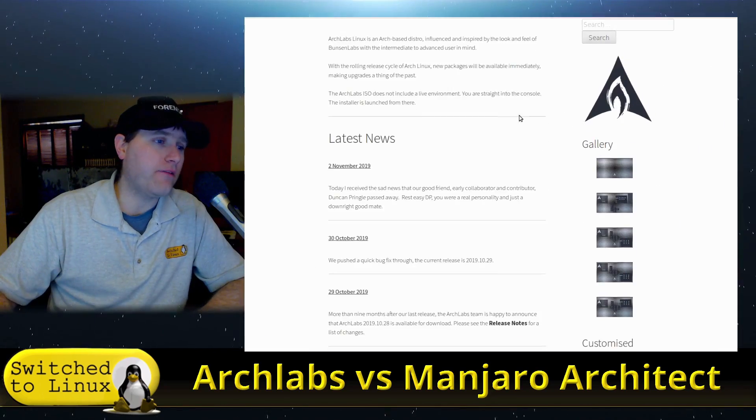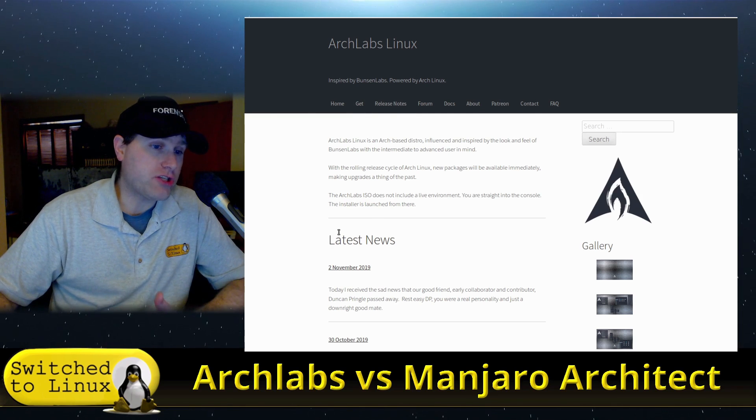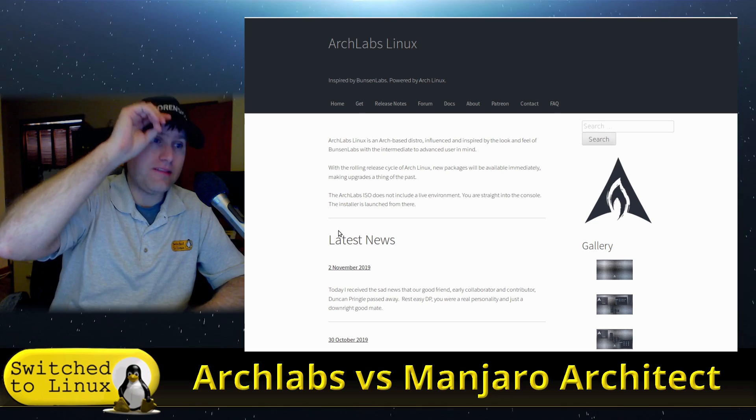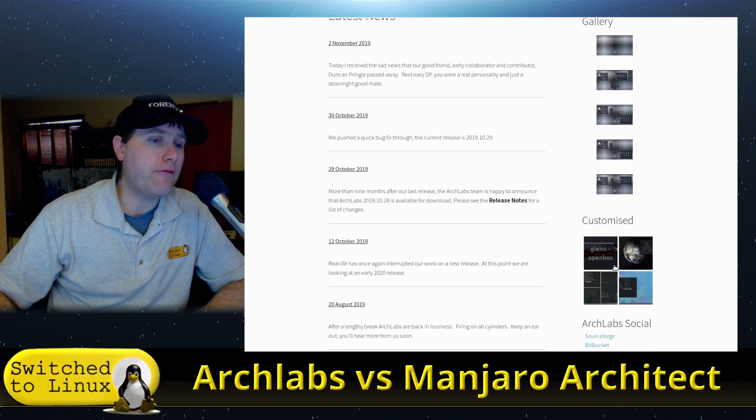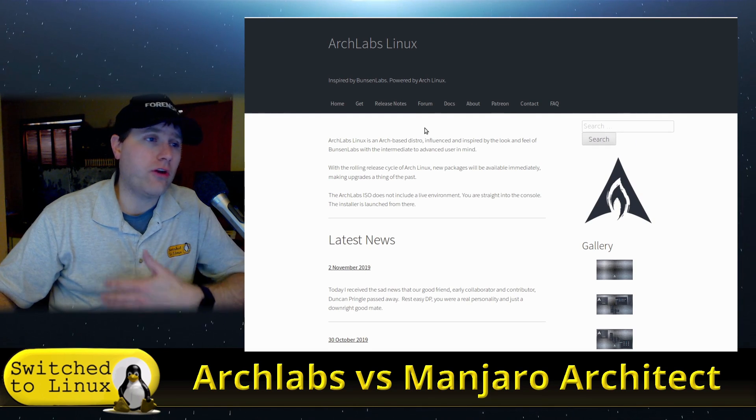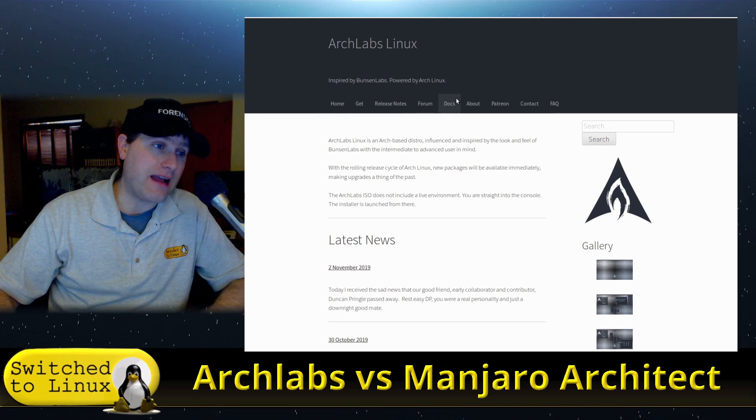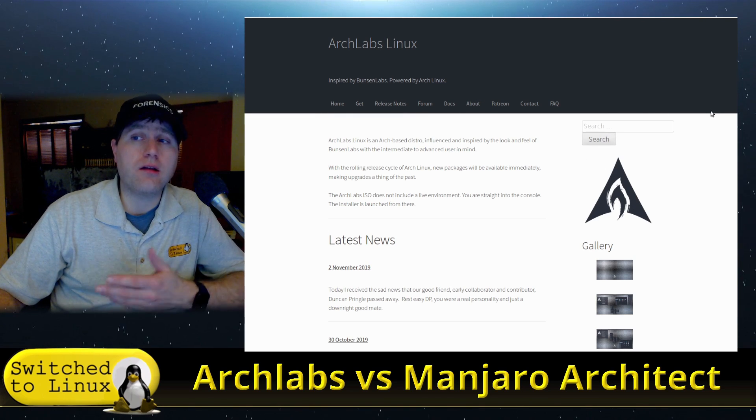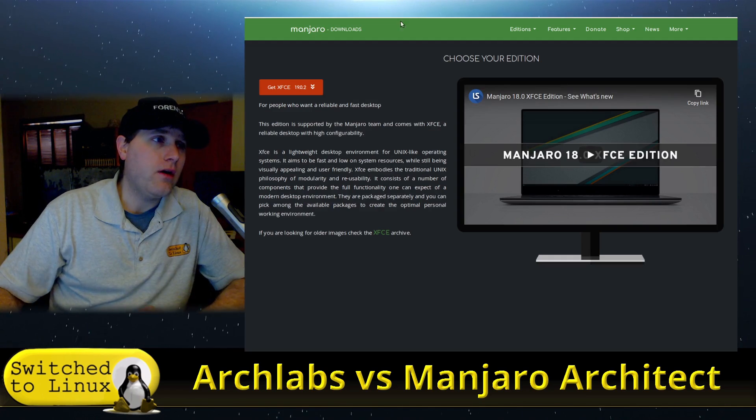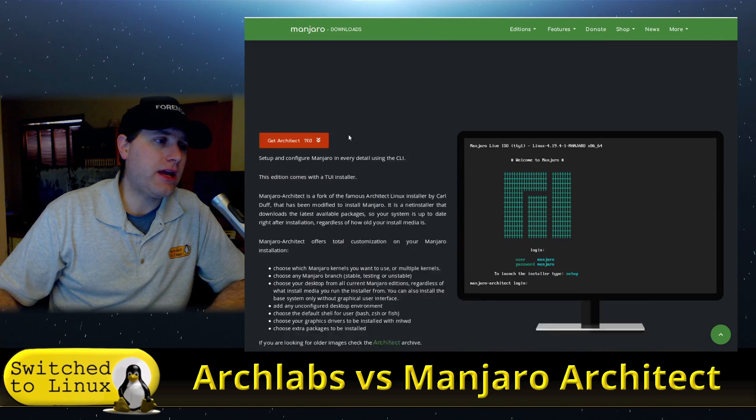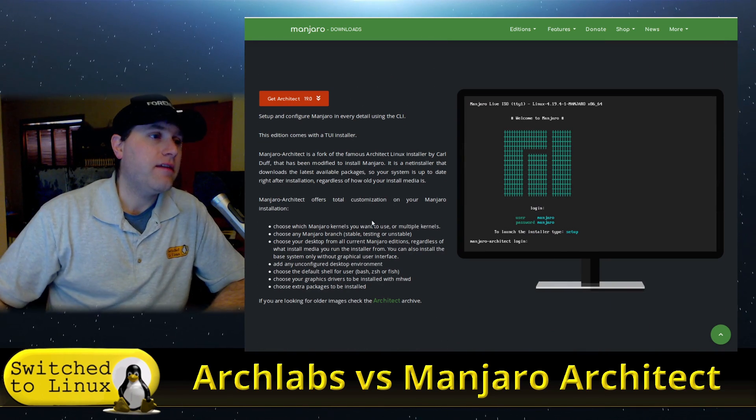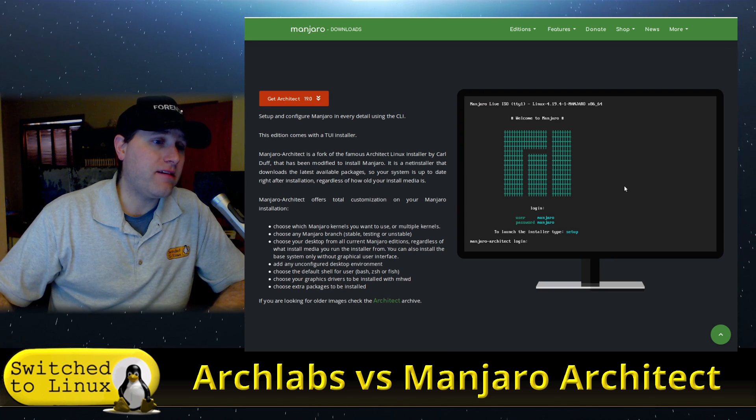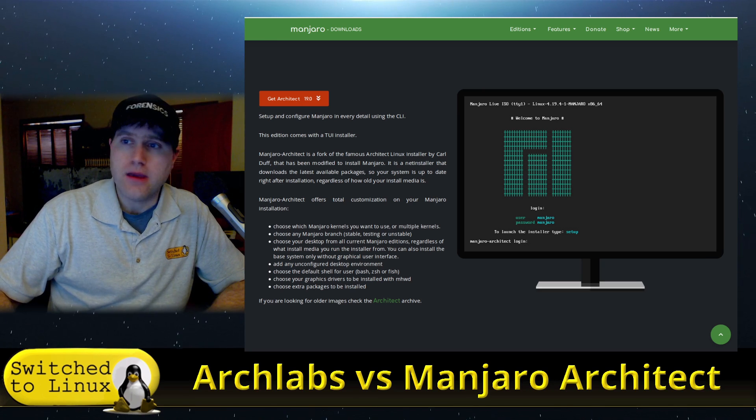So the websites: ArchLabs is just basically an Arch installer, allows you to pick from a variety of desktop environments, easy setup, a variety of different software. You boot into the terminal, it's all a terminal based installer, that's the downside. If you're uncomfortable in a terminal based installer, then ArchLabs is going to be a little bit more difficult. On Manjaro, just head on over to the get Manjaro page and Architect is going to be the last one on the official builds list.